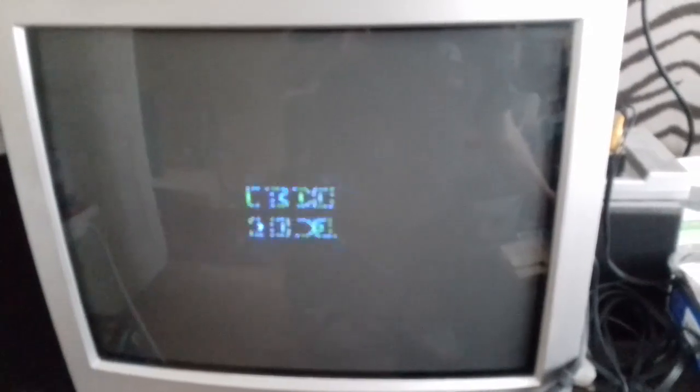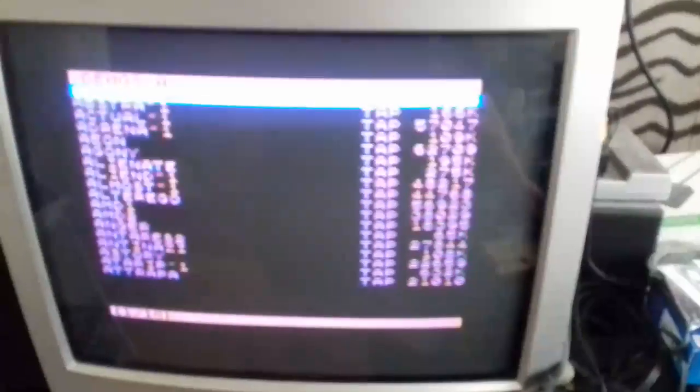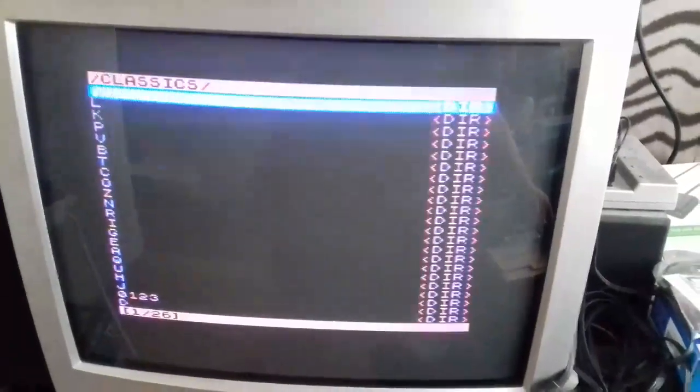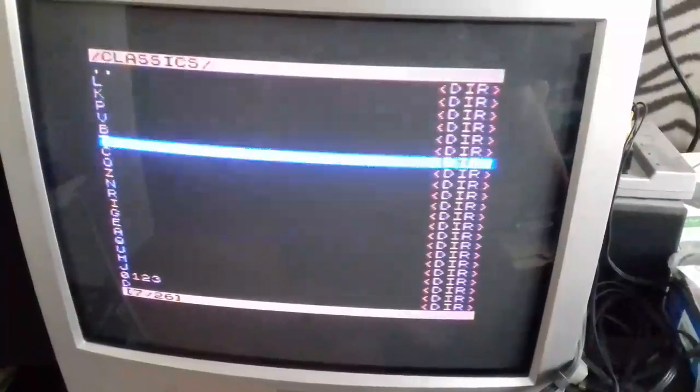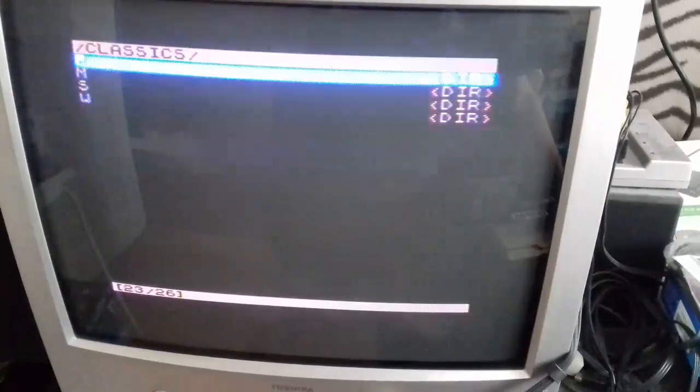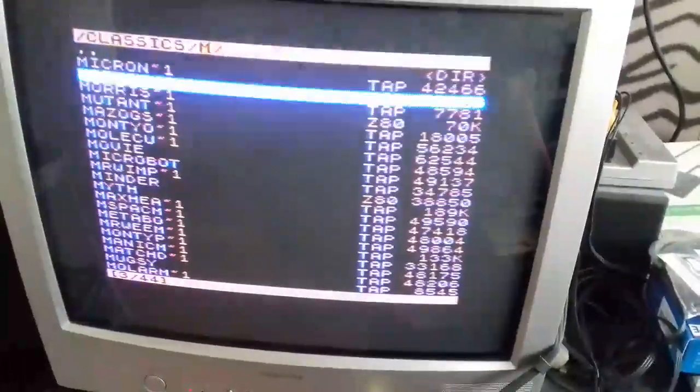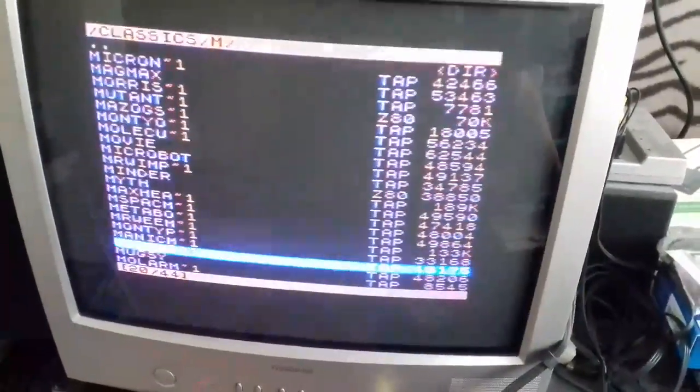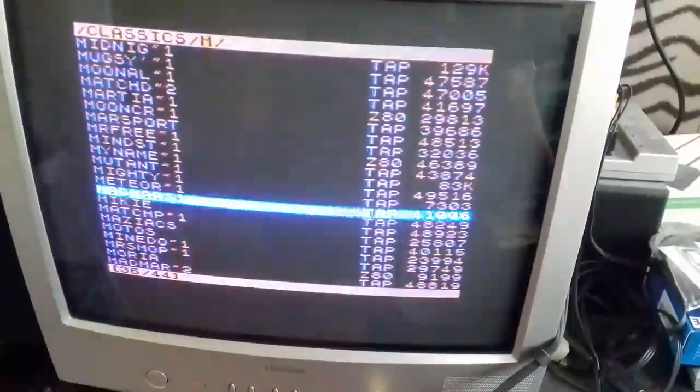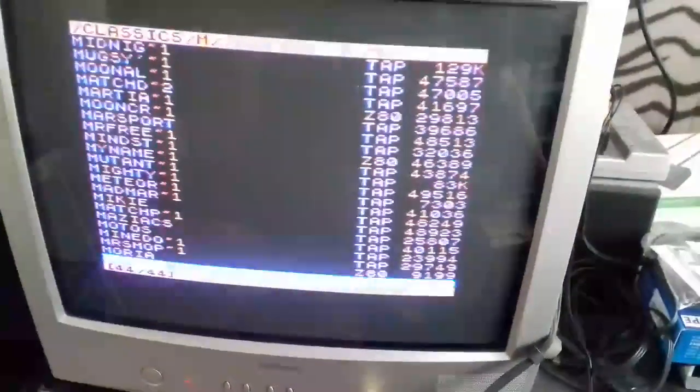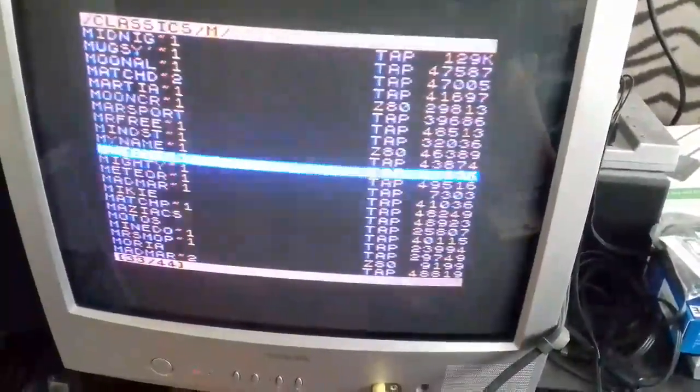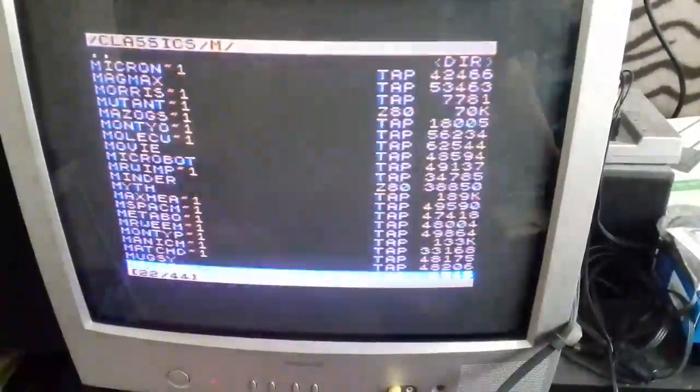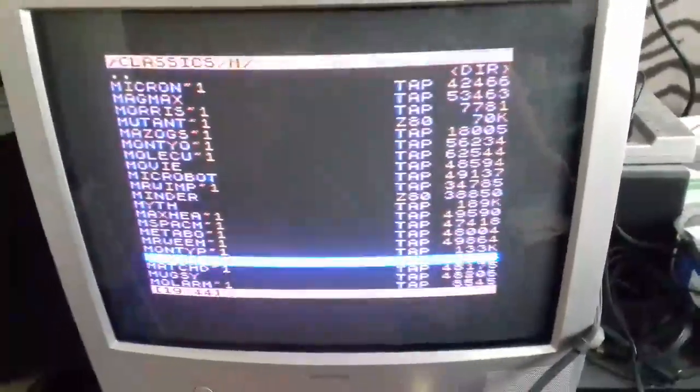Let's hit the NMI button and back to the menu, and we'll back out of there and try one of the Spectrum classics. Let's look for the classic. Manic M - I wonder what that could be.